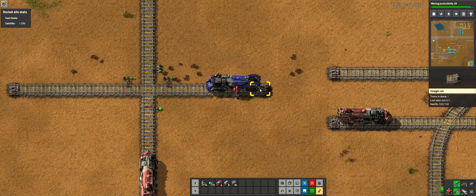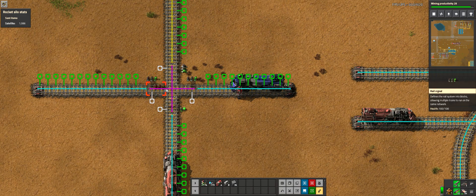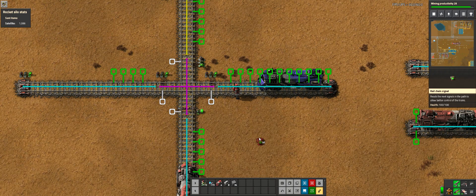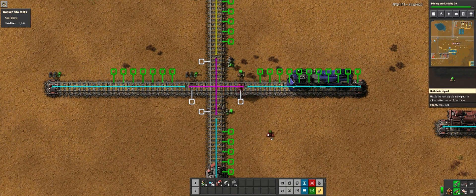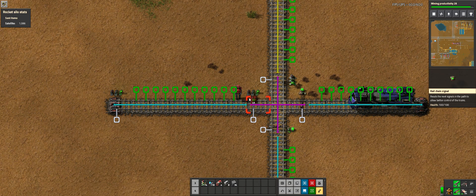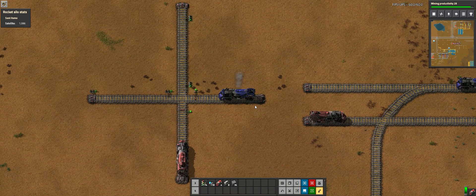Coming from the right-hand side going left, I'll check all my signals and put an extra one in here. Can my train stop at the next signal? The answer is no — it'll block the intersection, so I put a chain signal. Can my train stop at the next signal after that? The answer is yes, so I leave it as a regular signal.